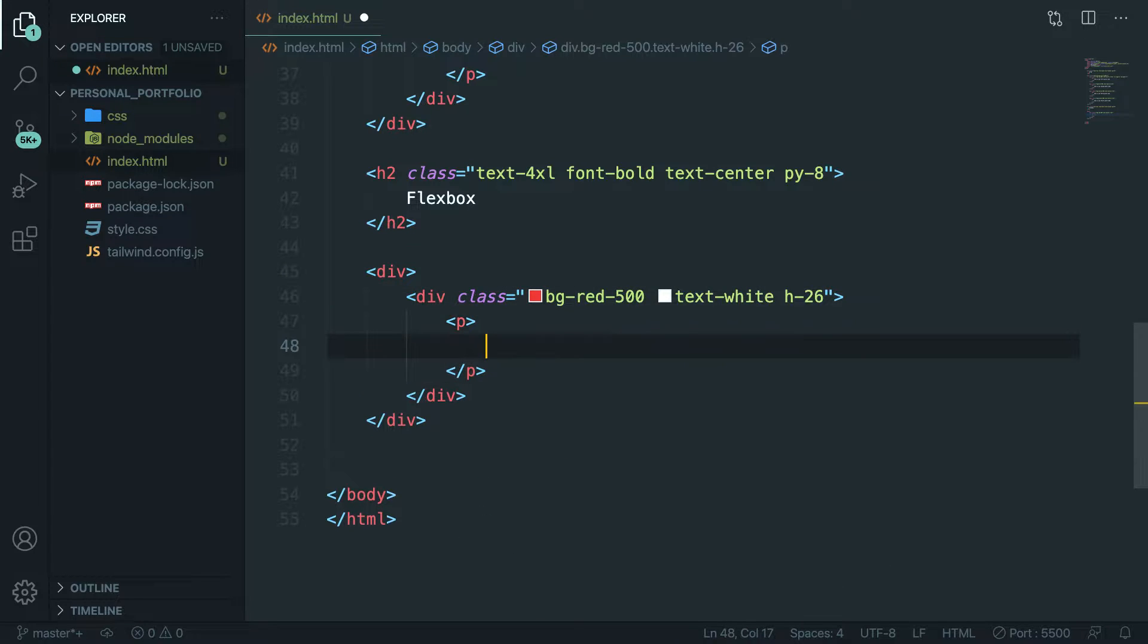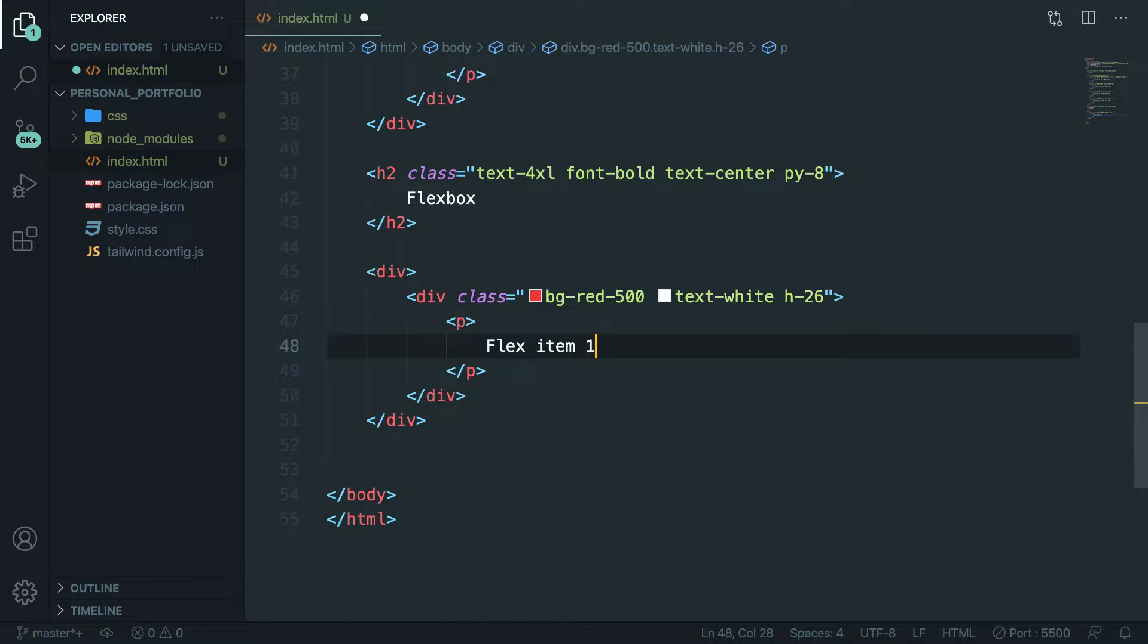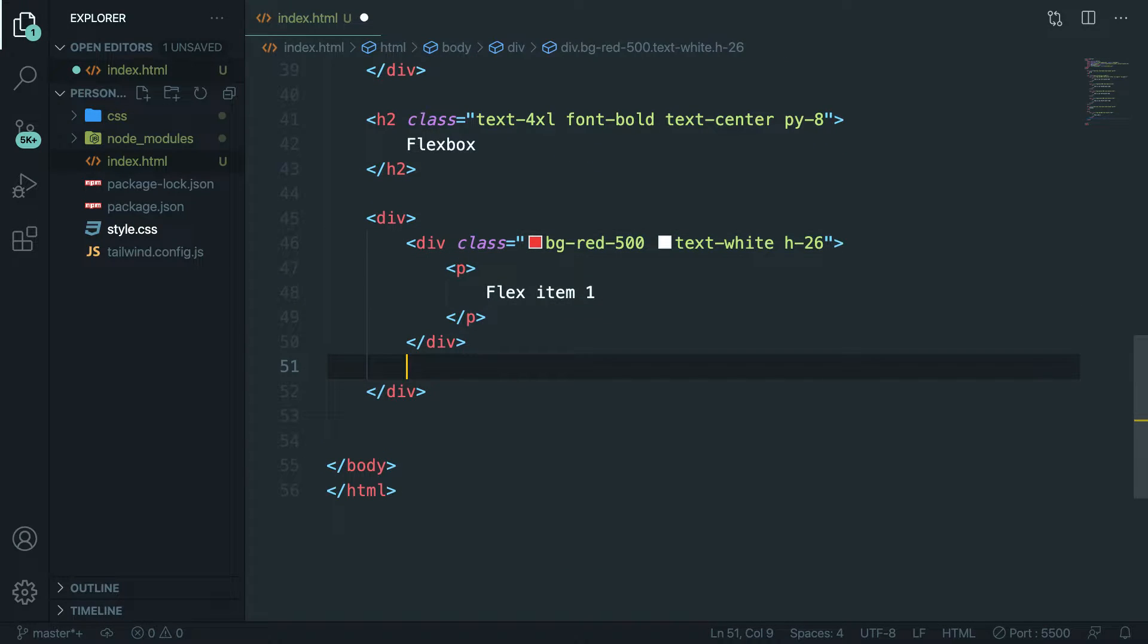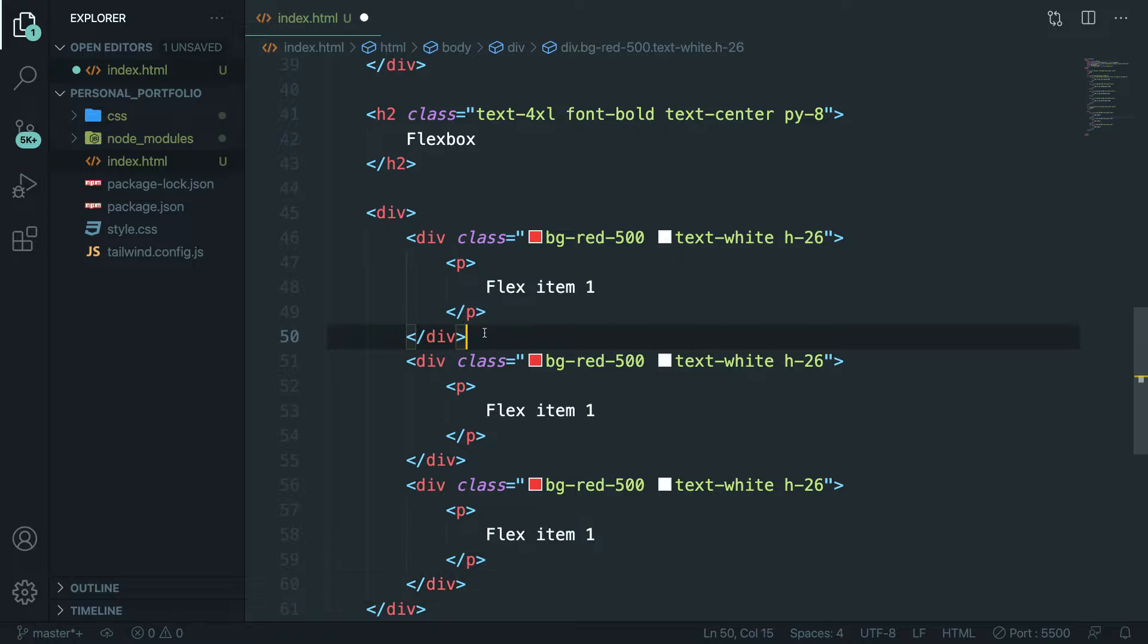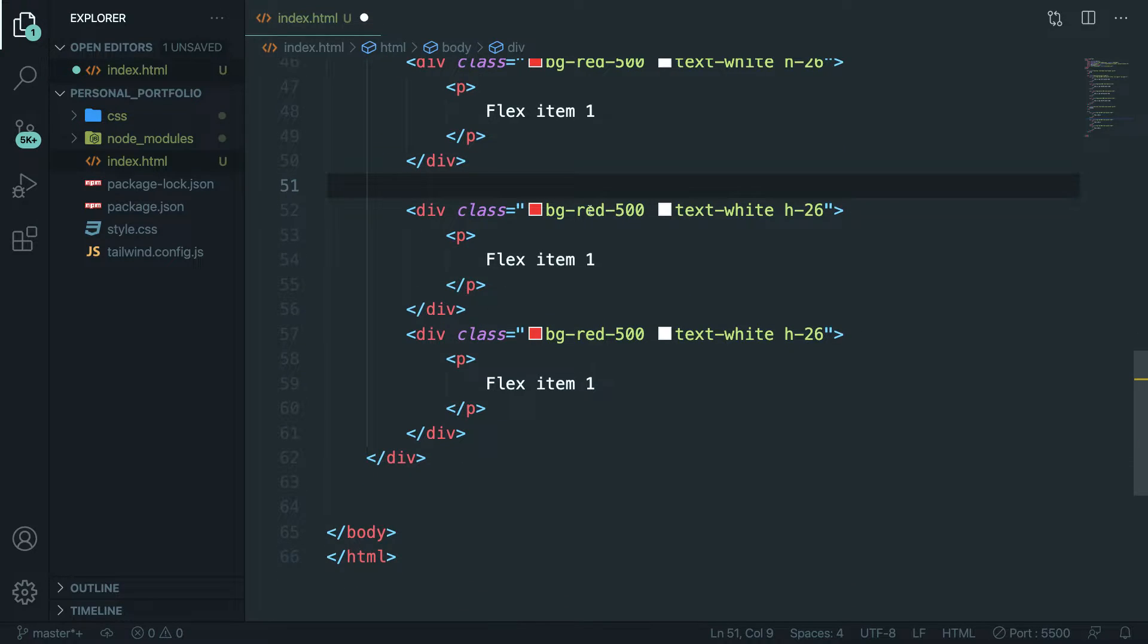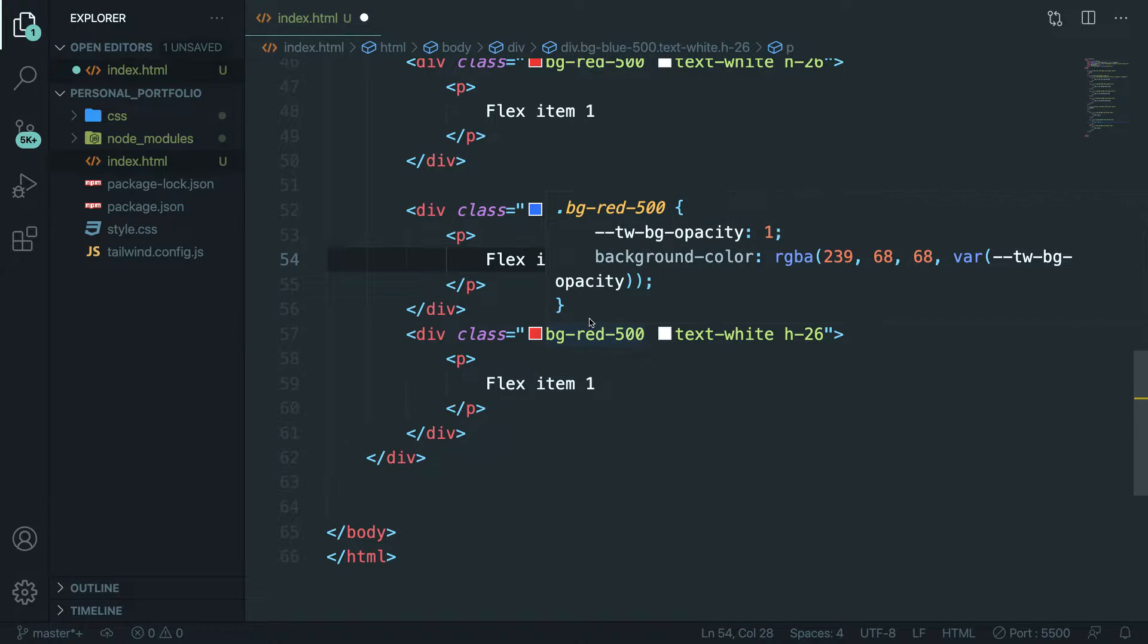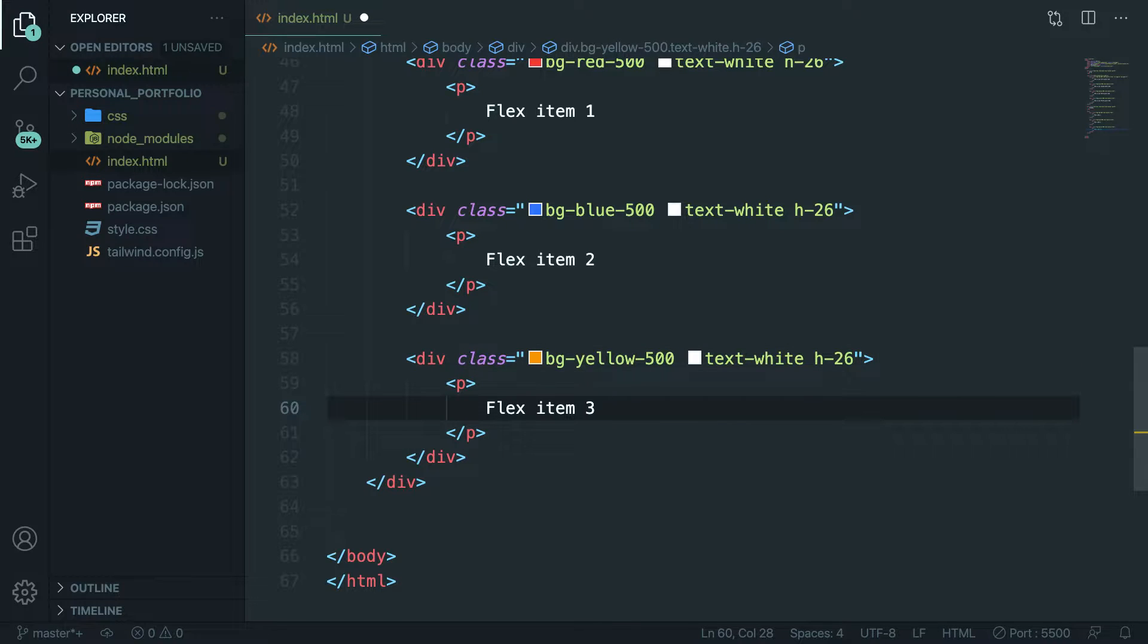Inside the div let's create a paragraph with a text of flex item 1. What I want to do right now is to duplicate it twice. The second one has a background color of blue, it's flex item number 2. The third one has a color of yellow and it's flex item number 3.